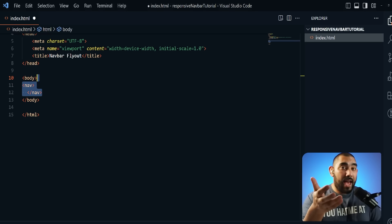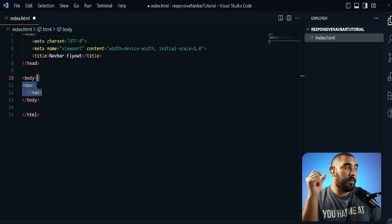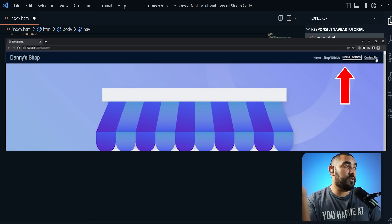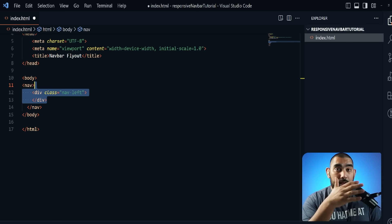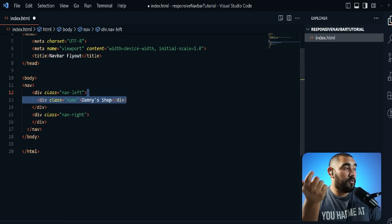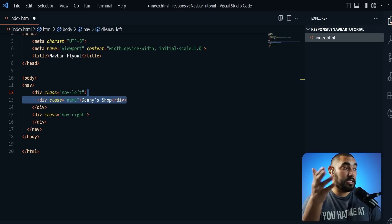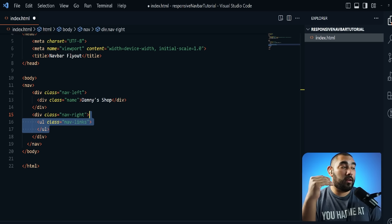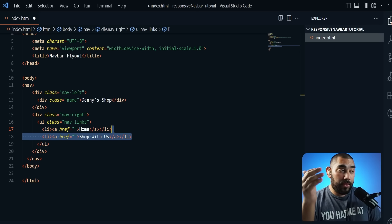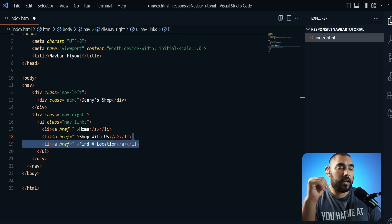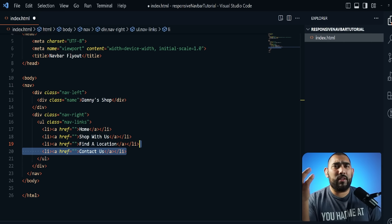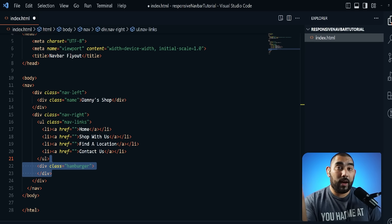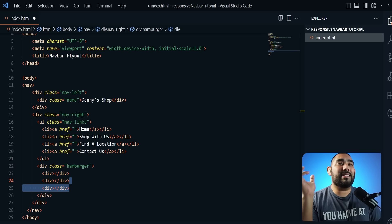Now we'll start working on the body for the responsive navbar. First we add our nav tag, using semantic HTML to section things out. Referencing the original site, Danny's Shop is on the left and all links are on the right. So I'll use a nav-left div for the name and a nav-right div for the links. Inside nav-left I add a class of 'name' and write 'Danny's Shop'. Inside nav-right I have an unordered list with links: Home, Shop With Us, Find a Location, and Contact Us. Then outside the UL I add three empty divs for the hamburger icon.